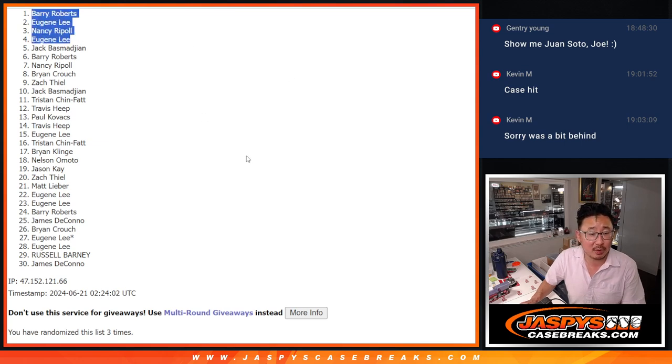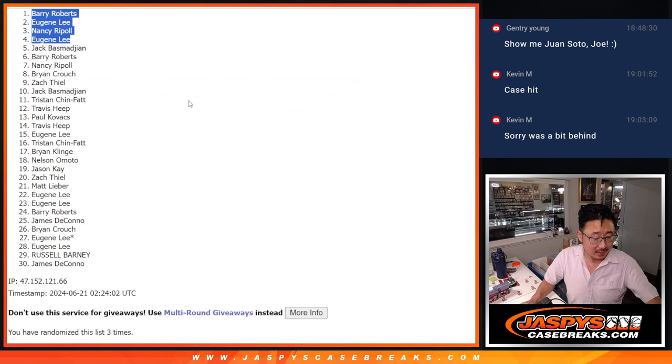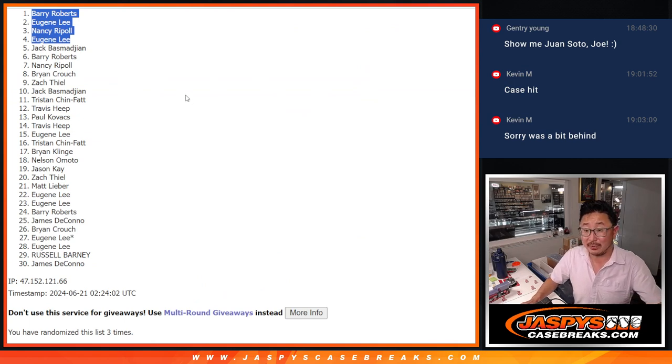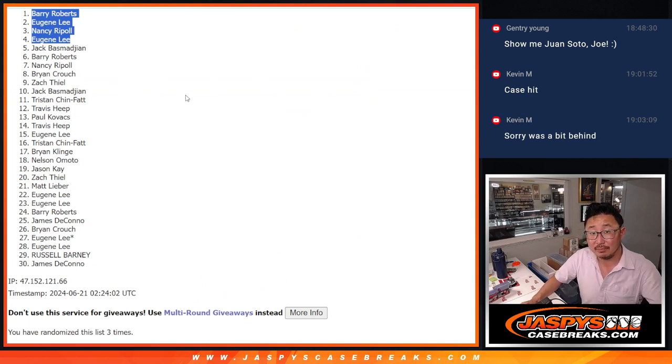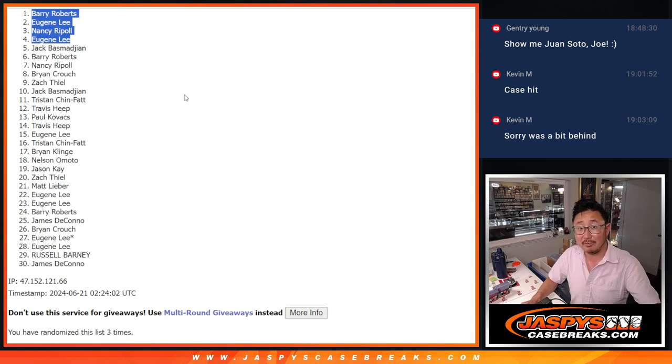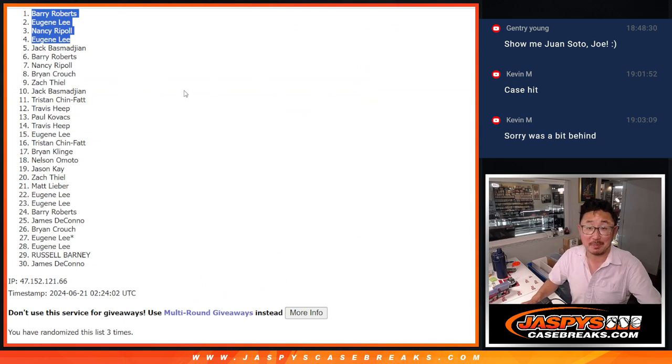Congrats to the top four after three. We'll see you in that mixer, possibly later tonight, maybe this weekend. I don't know, we'll see. JazzBees Case Breaks dot com. Bye-bye.